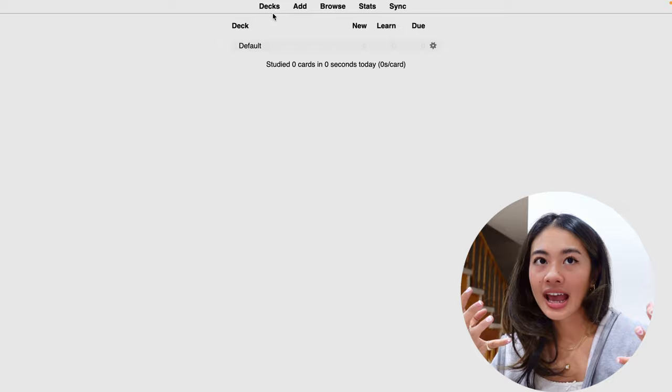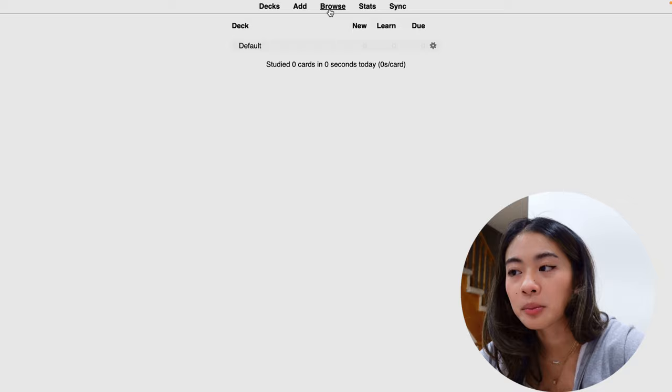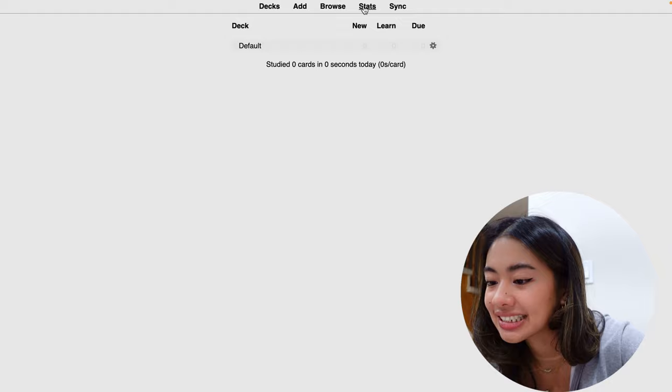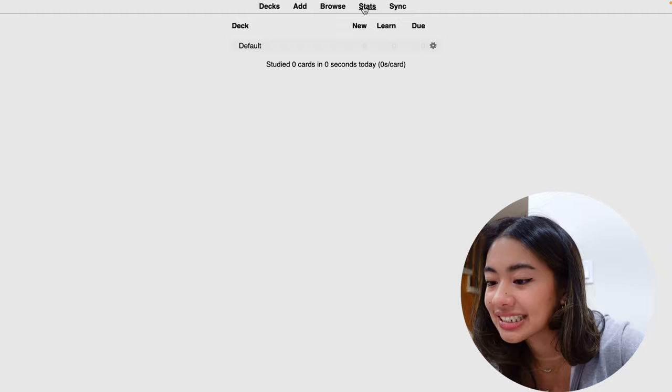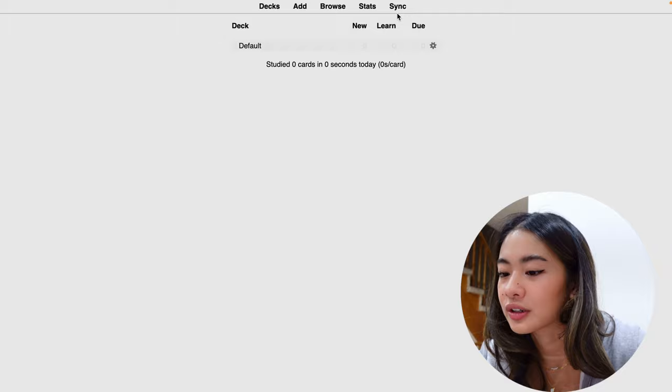This add button right here is used to create new flashcards or new notes. This is the browse button over here, and it takes you to the card browser. For stats, this is the button that allows you to access all of the statistics that's related to your study progress. The sync button will allow you to synchronize your Anki across multiple devices like we talked about.